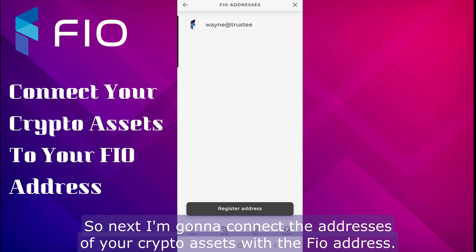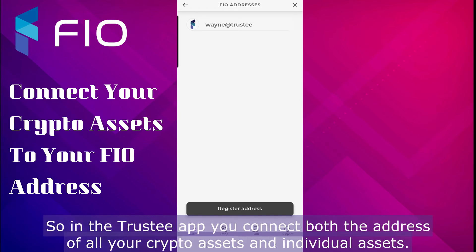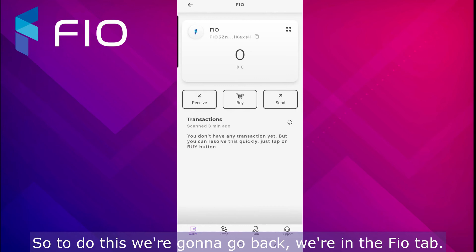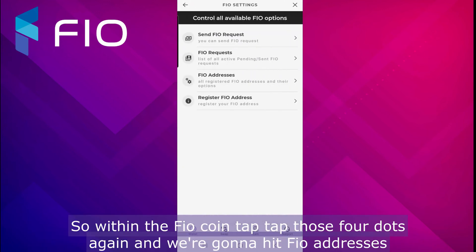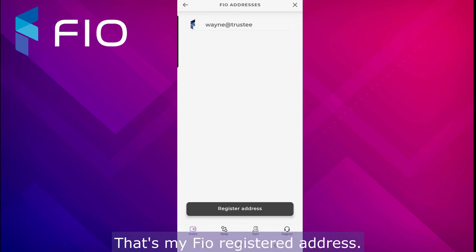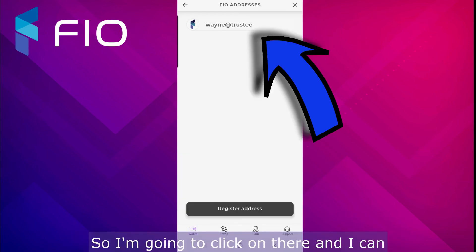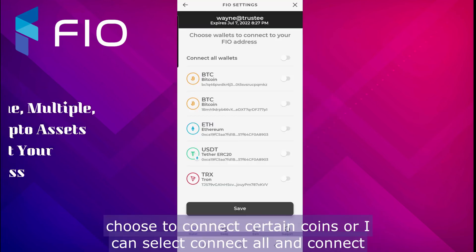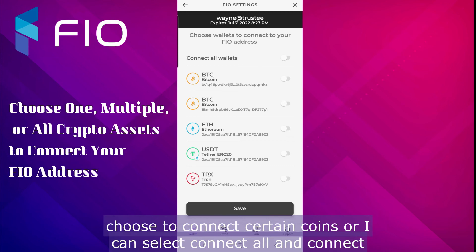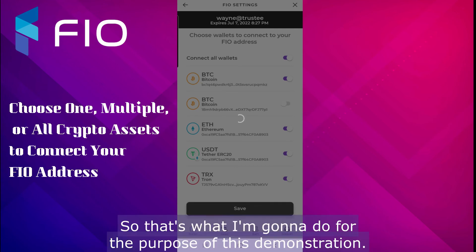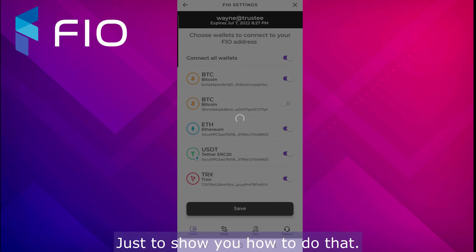Next I'm going to connect the addresses of your crypto assets with the FIO address. In the Trustee app you connect both the address of all your crypto assets and individual assets. To do this, go back to the FIO coin tab, tap those four dots again, and hit FIO Addresses. That's my registered FIO address — I'll click on it and I can choose to connect certain coins or select 'Connect All' to connect all of them.